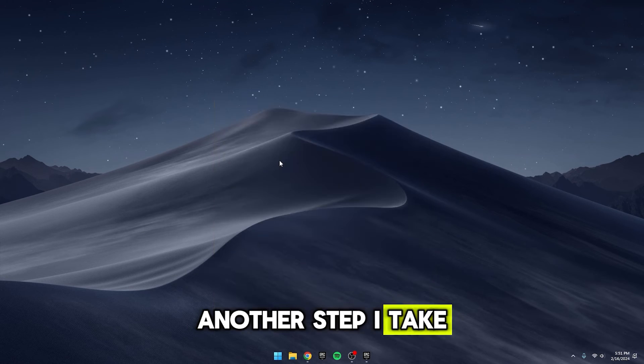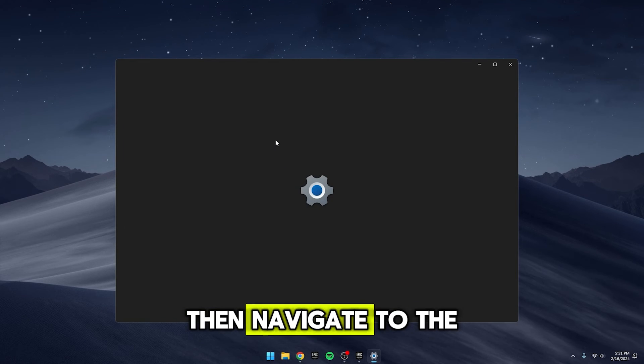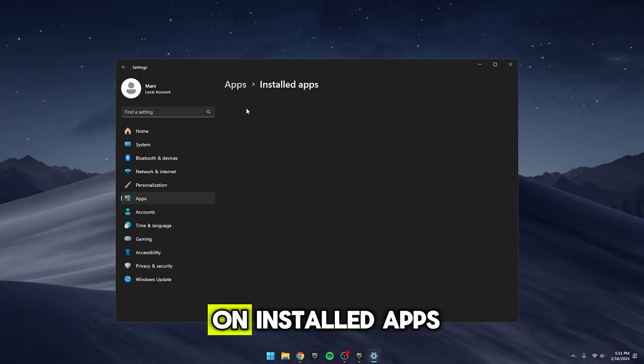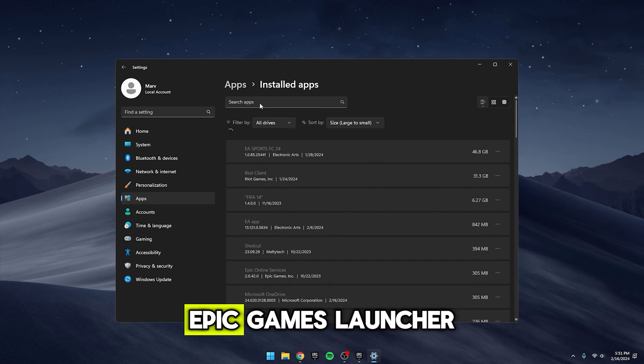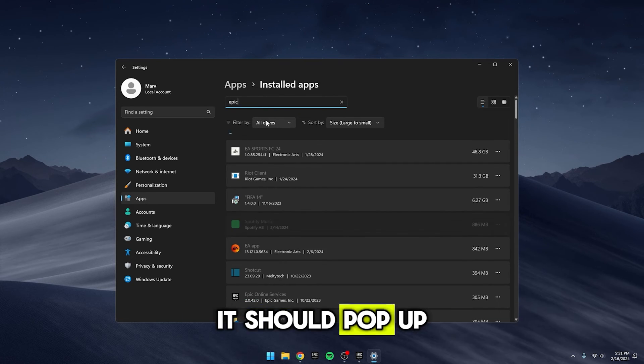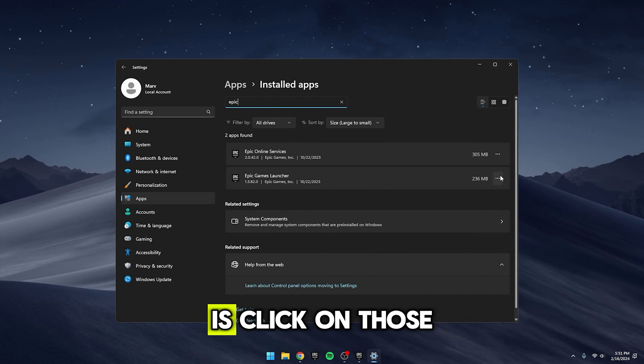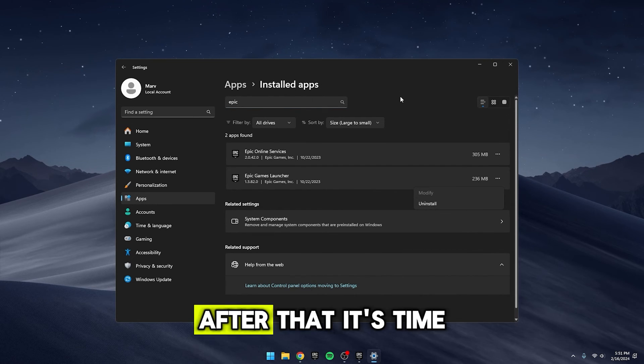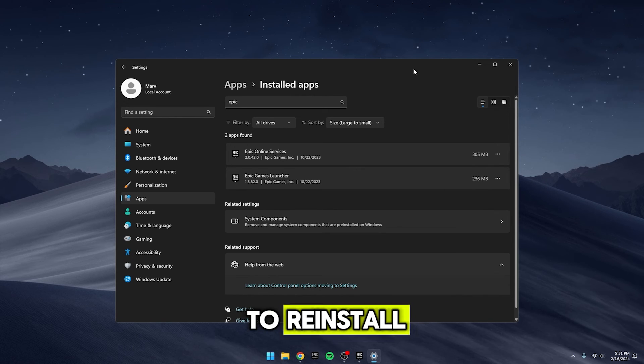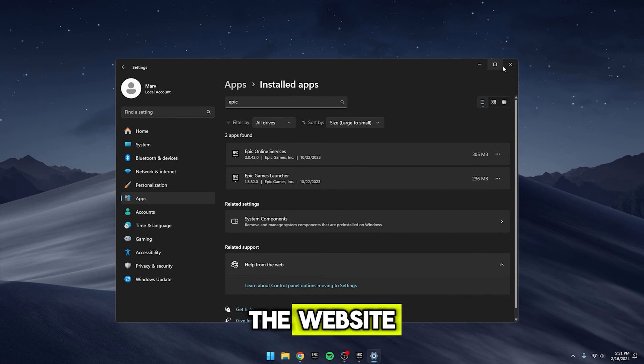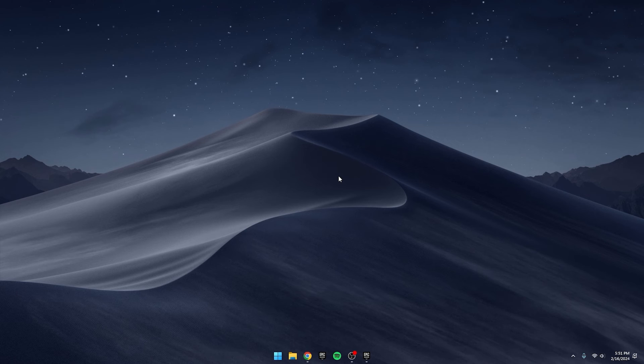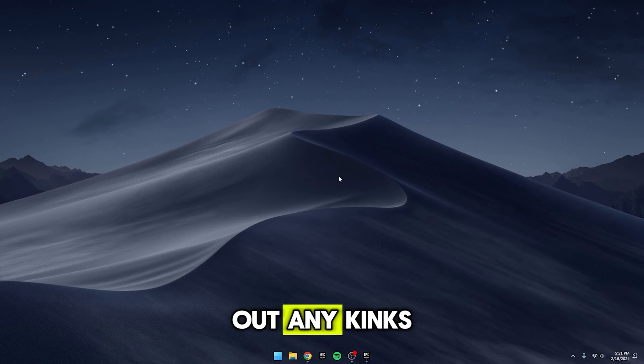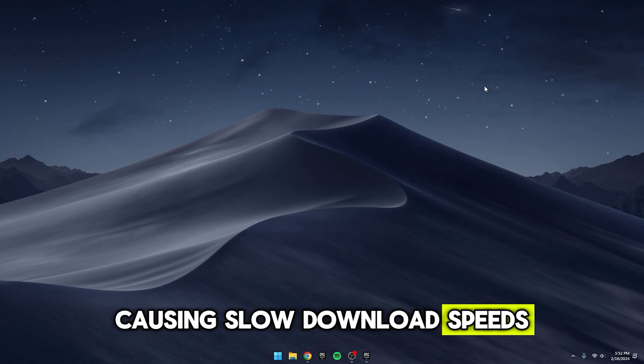Another step I take is to head into the settings, then navigate to the apps section. From there, I click on Installed Apps and type in Epic Games Launcher. It should pop up right there. What I do next is click on those three dots and uninstall it. After that, it's time to reinstall. You can do this easily by heading to the website and downloading it again. This fresh install can sometimes help iron out any kinks causing slow download speeds.